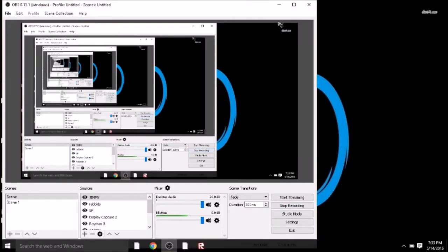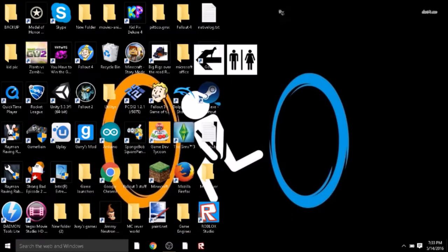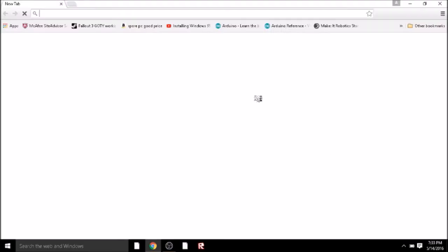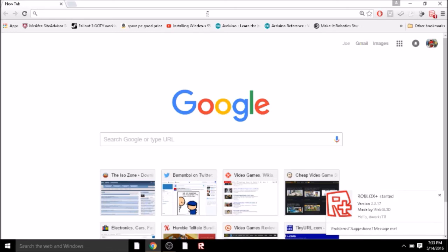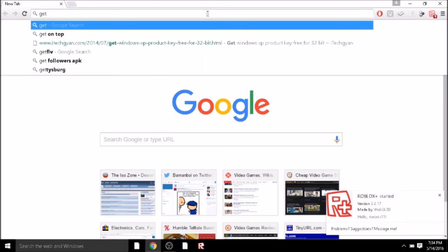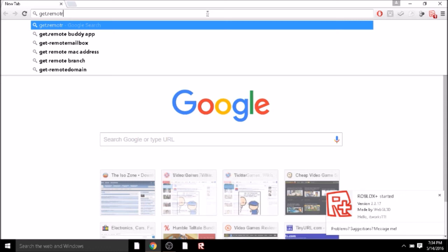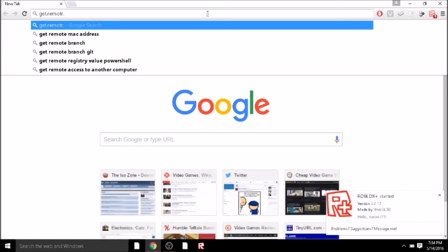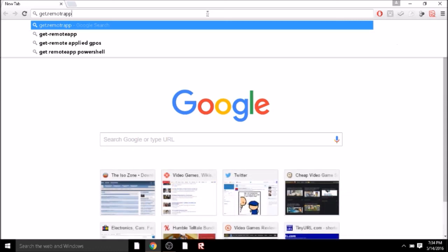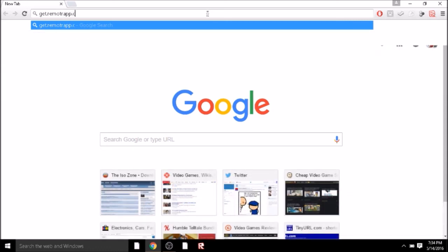Okay guys, now you need to get the client for the app, so you actually have somewhere to go to stream from. So what you do is get dot remote or dot, I don't know, app dot com.